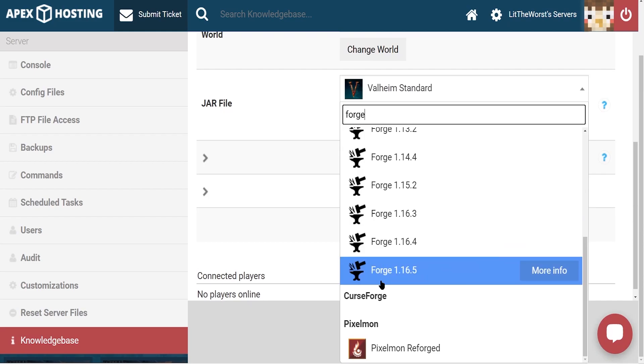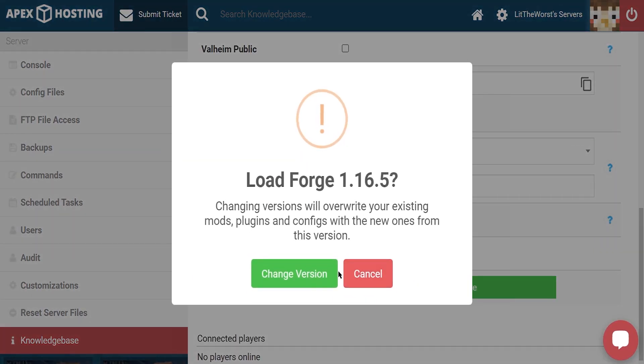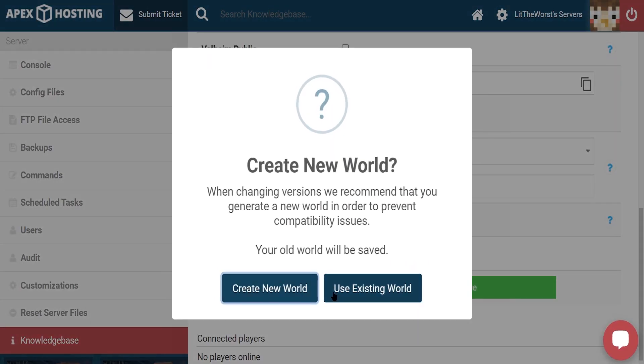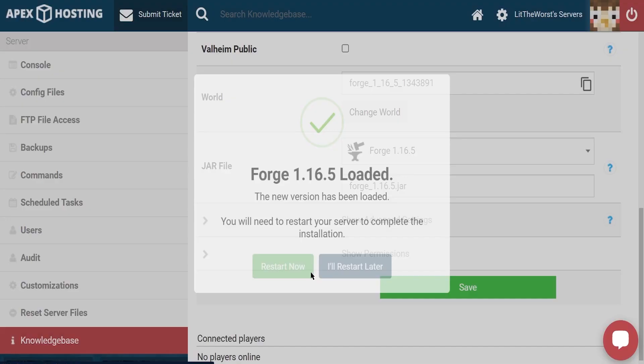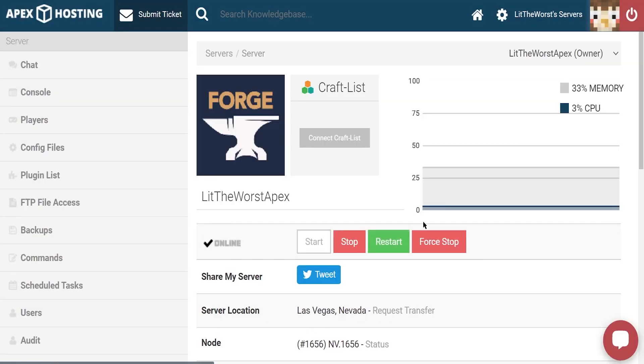We're going to select this one and make sure we click on change version and then of course, make sure that we create new world to avoid any errors but you can also use your old one. And then restart your server to make sure that your changes go into effect.